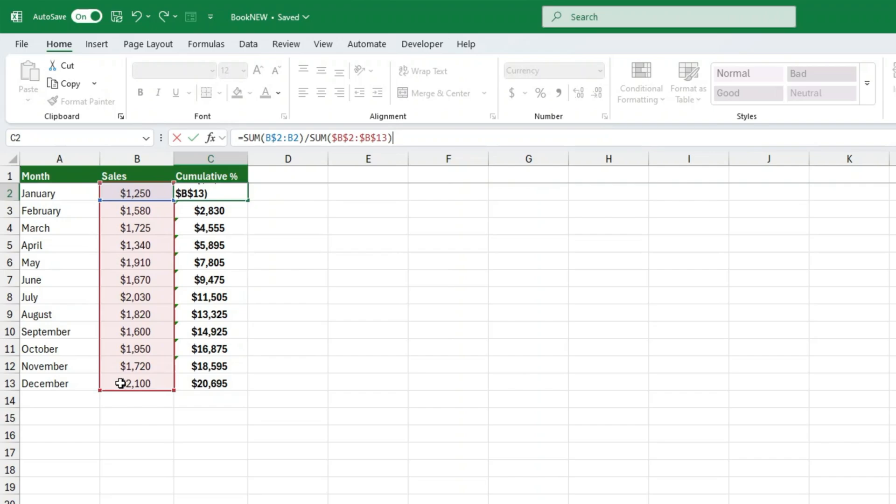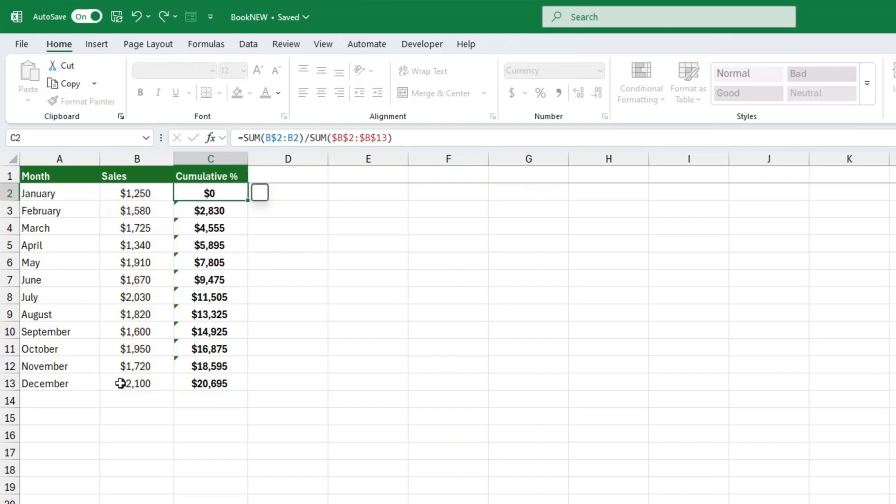Again, the dollar signs lock that second sum range in place, so it doesn't change as you copy the formula down. At this point, the values might look like 0.35, 0.65, 1.00 and so on. Let's make them look like actual percentages.